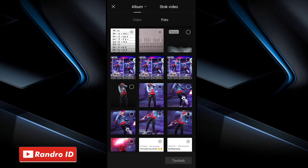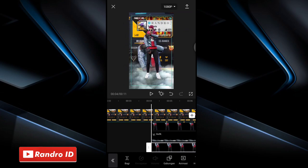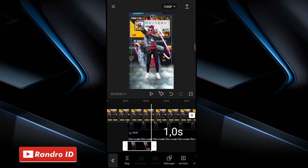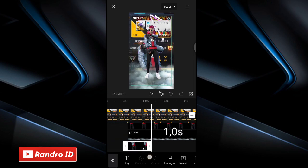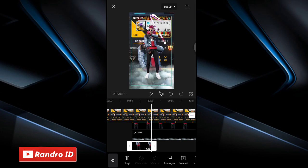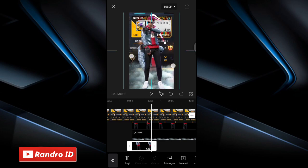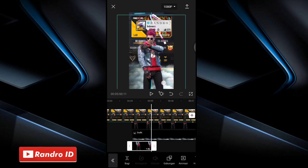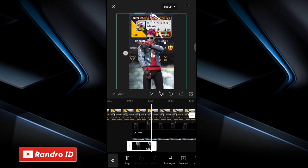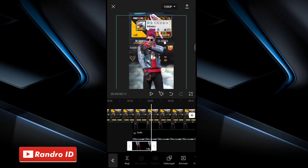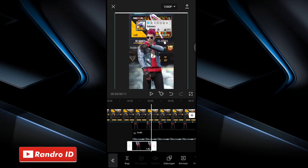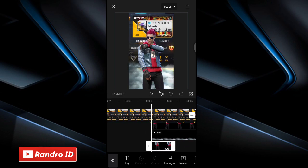Insert your character raw photo again. Once the character raw photo is inserted, shorten its duration to 1 second. Once done, adjust its size to match the first character raw photo — fit it to match.